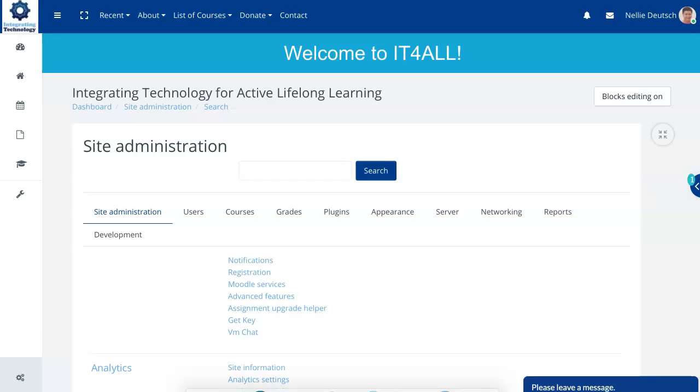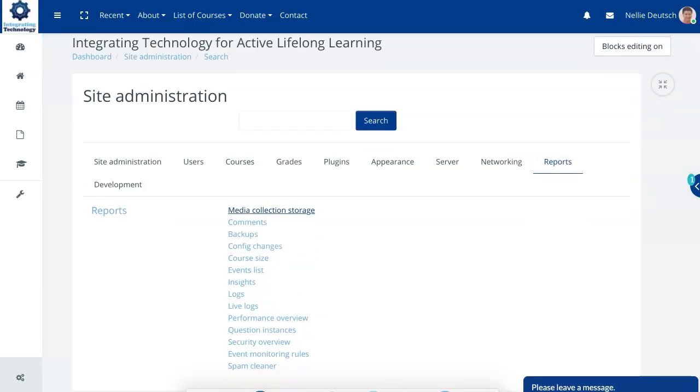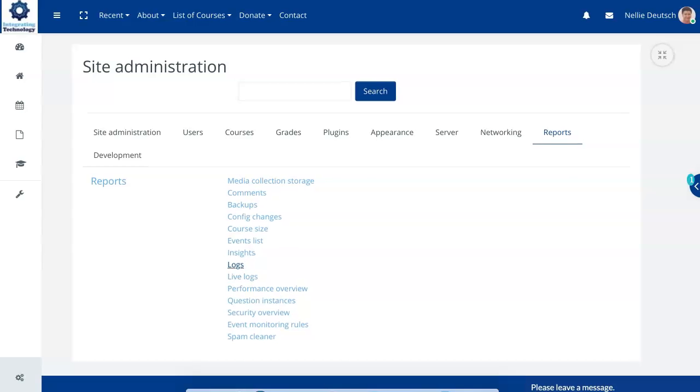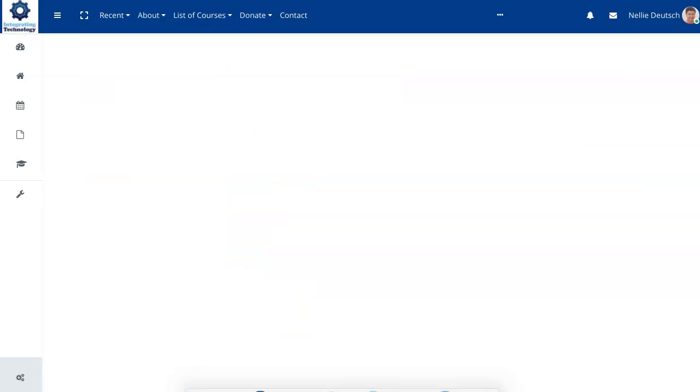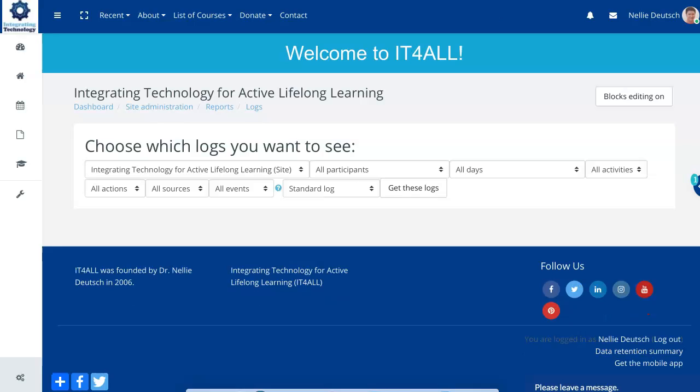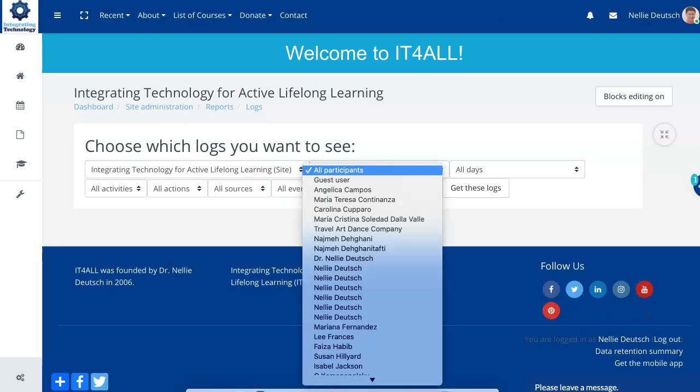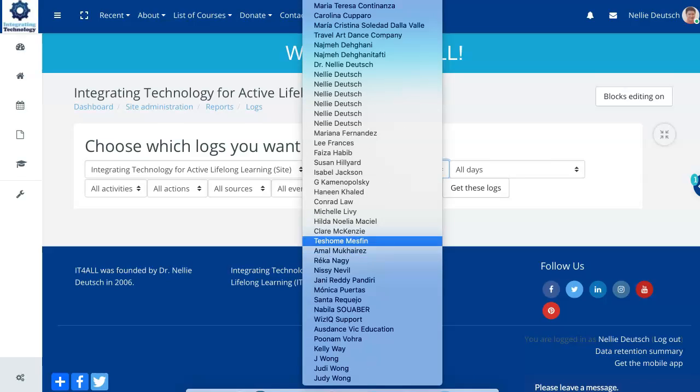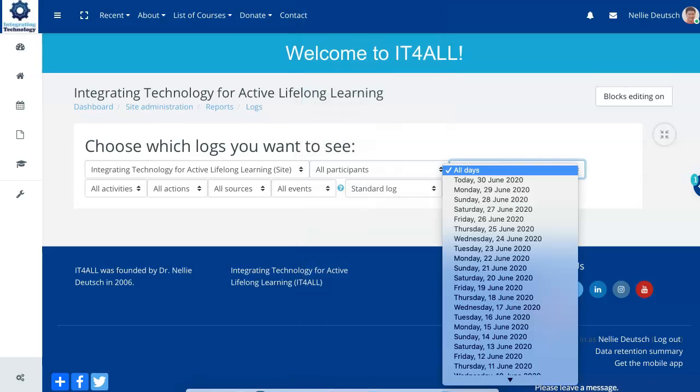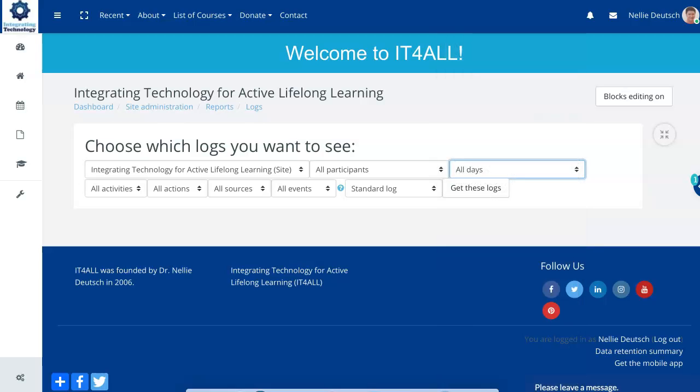So we're under reports and you can also take a look at the logs. Of course, the live logs as well for information. Notice what's available here. You can do it for all participants. Or you can also go by days. It only goes up to a year.